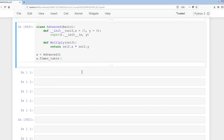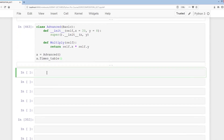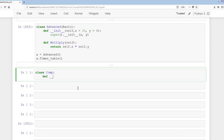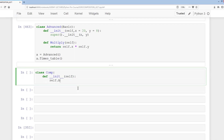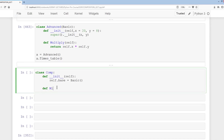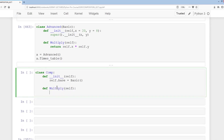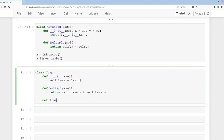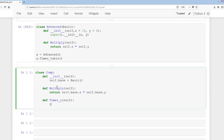Now we're going to do composition to make a comparison with the Advanced class. We'll create a class called Comp that takes no inheritance. In __init__, self.base equals Basic() — so we're creating a parameter with the default being an instance of the Basic class. We add a multiply method: return self.base.x times self.base.y. Then def times_y(self): return self.base.times_table().